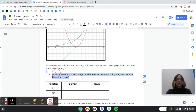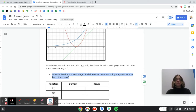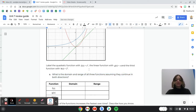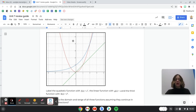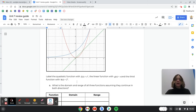Part A says: what's the domain and range of all three functions, assuming they continue in both directions? So f(x) is the quadratic, g(x) is the linear function, and h(x) is your exponential — and you know that because you labeled it on the graph.